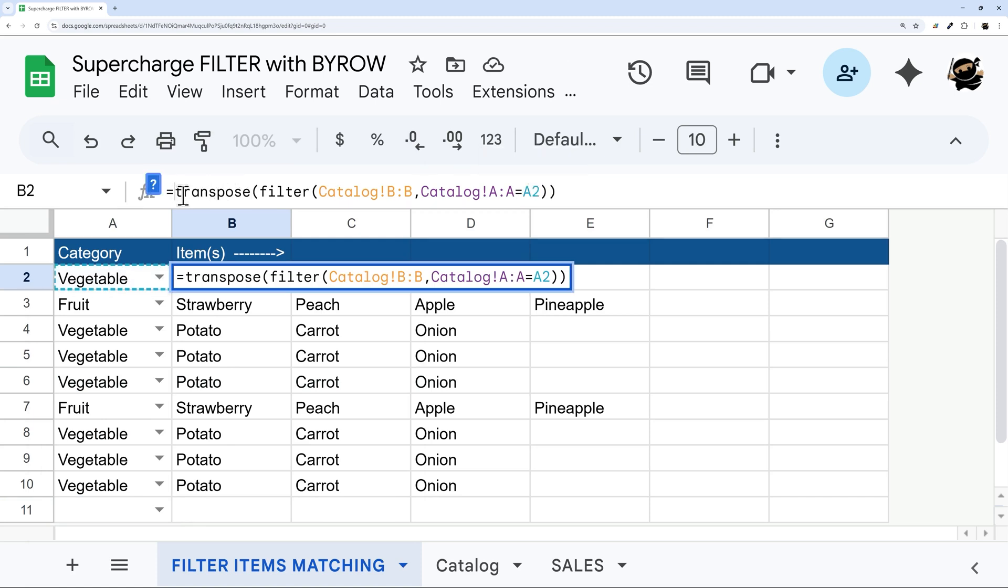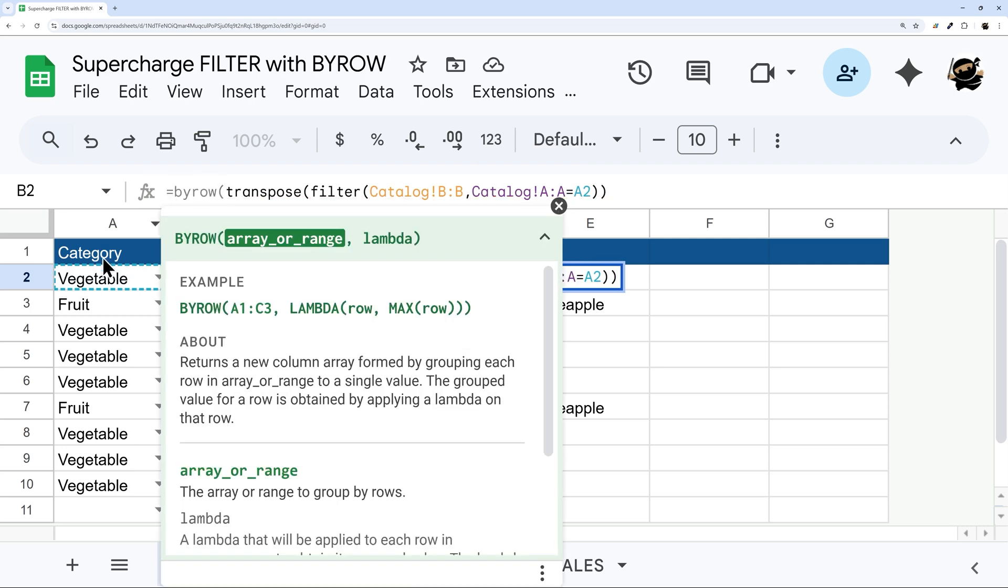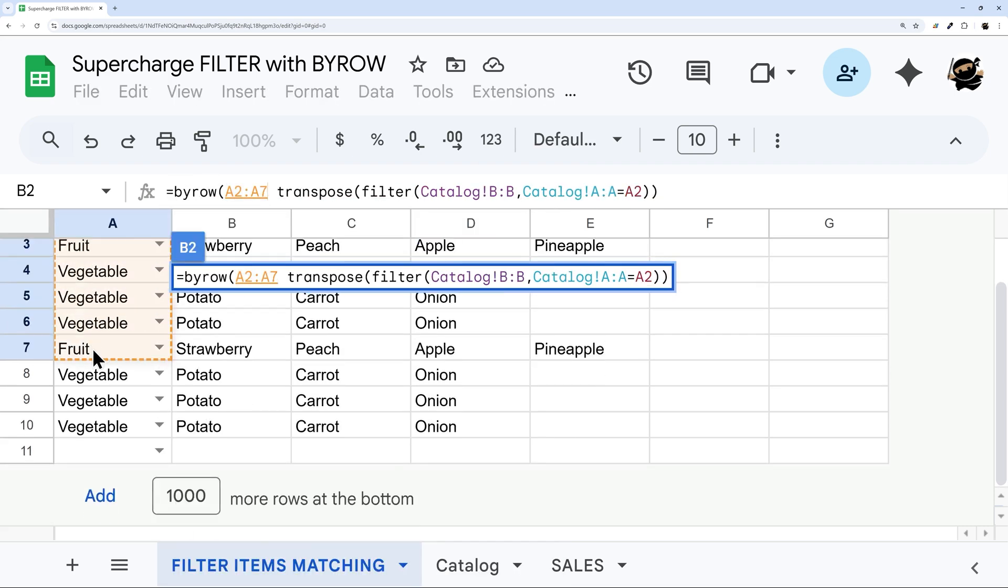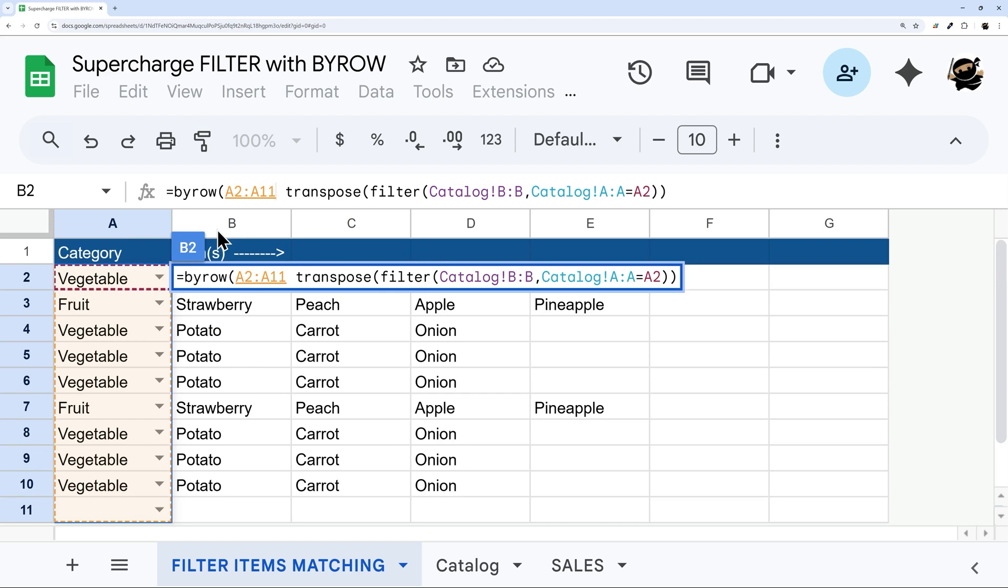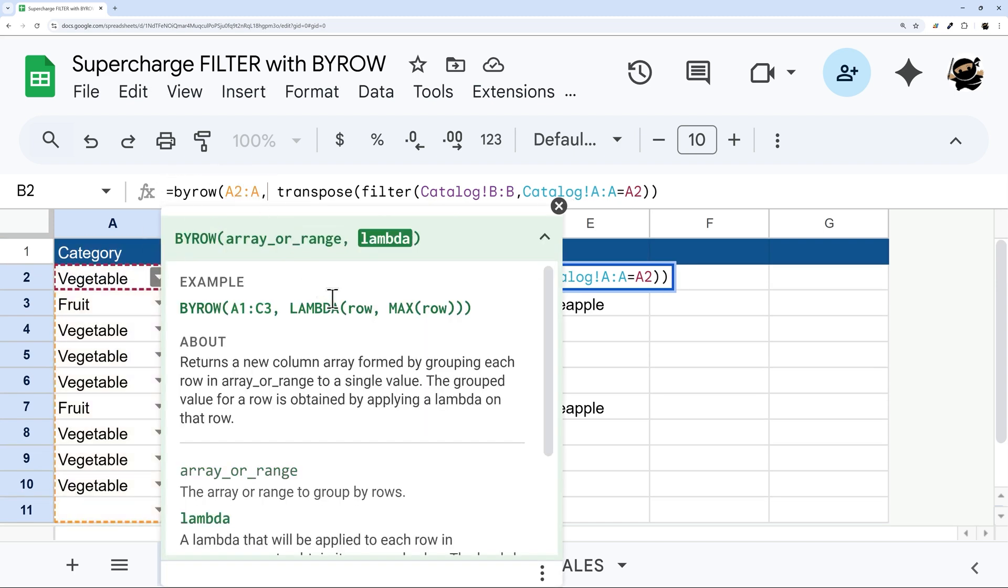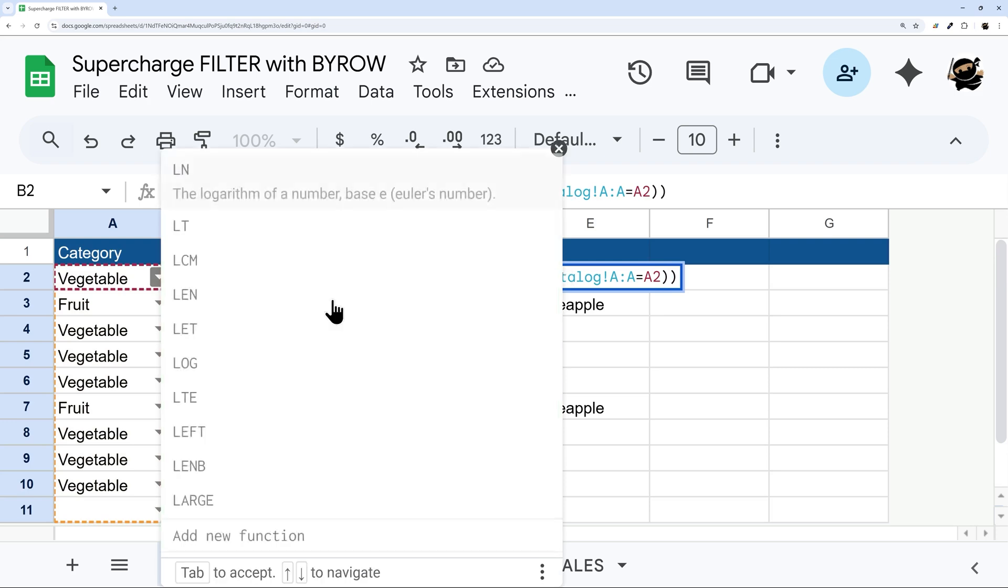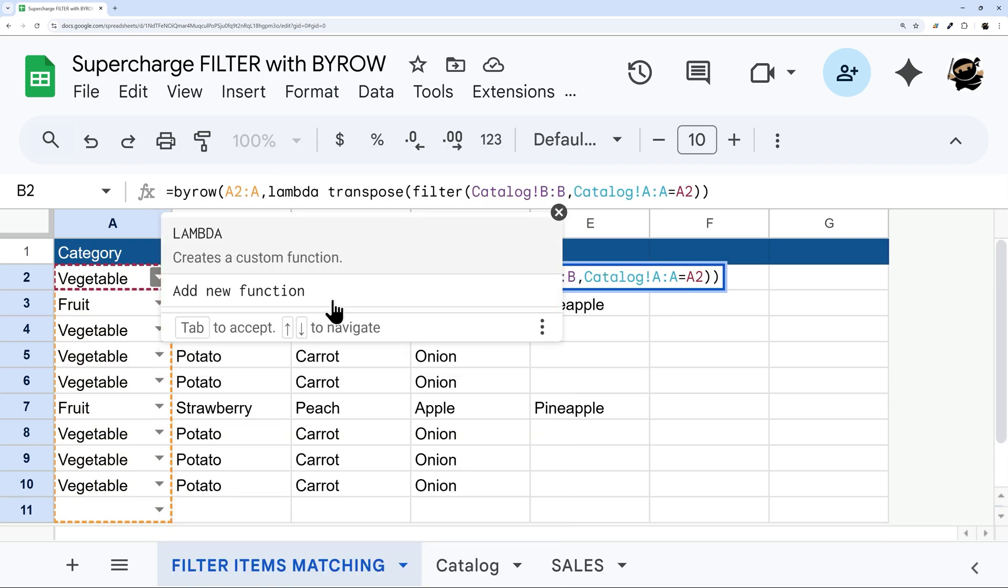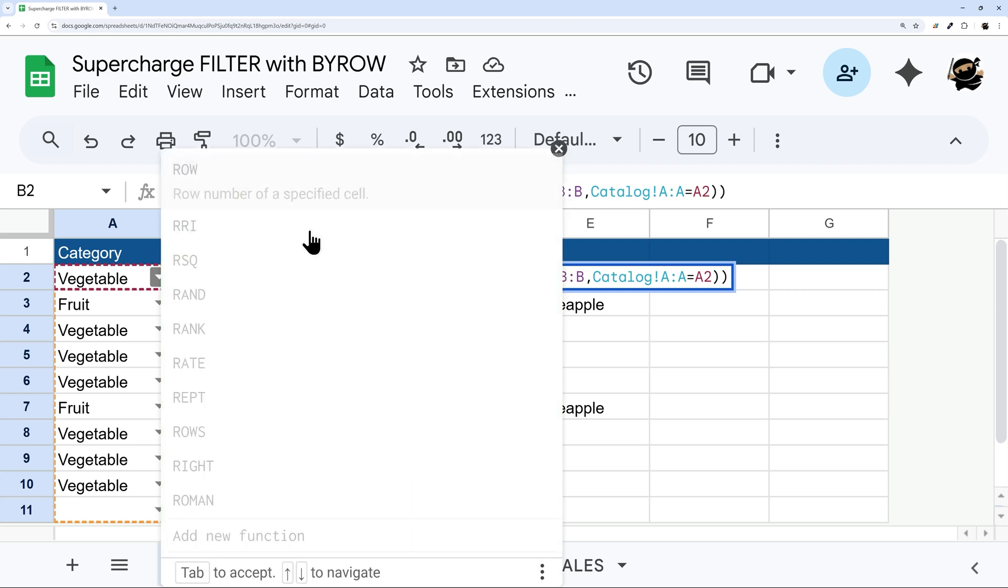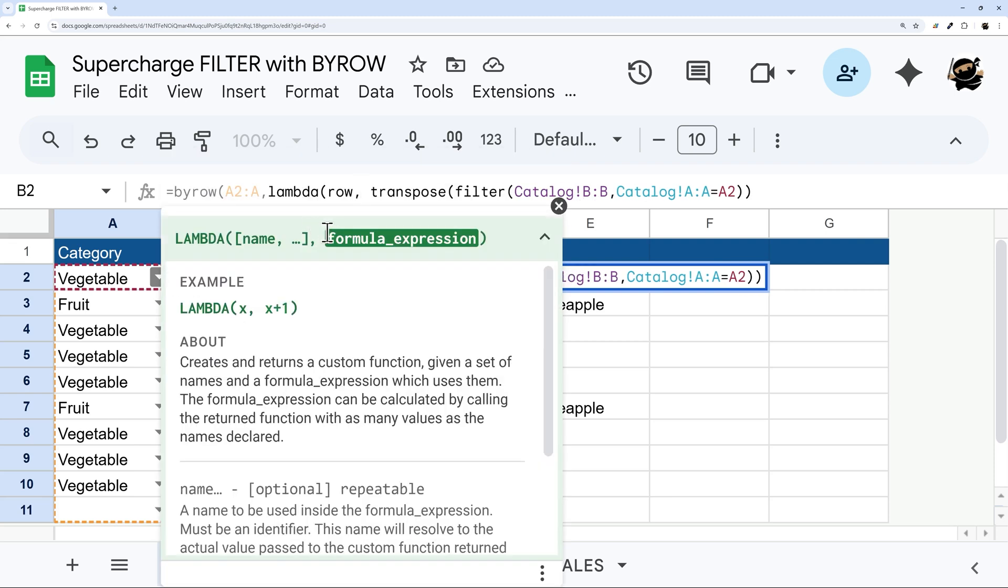So this BYROW allows us to apply this automatically to the entire column. And so let's go ahead and start building this out. So we're going to first do our BYROW. And then we select our array. I'm just going to select the thing, I can actually drop the end reference as well. And they'll keep applying if we add more rows. And then what we need to do is our lambda function. And so our lambda function, now we're going to define our variable. And so we can just call this row, and then comma. And then now we do our formula expression.